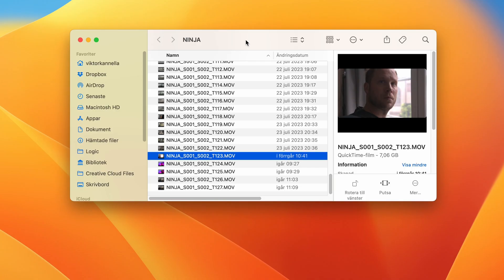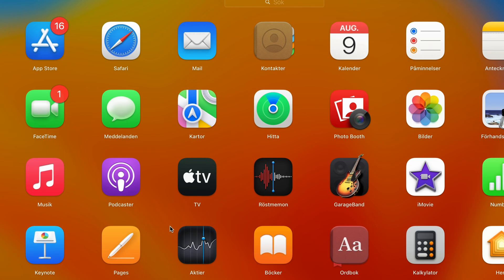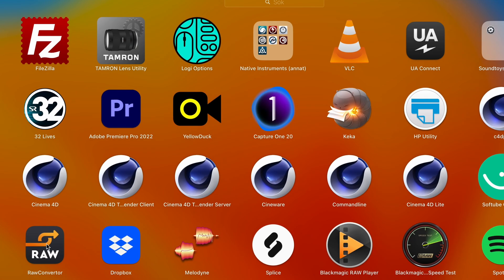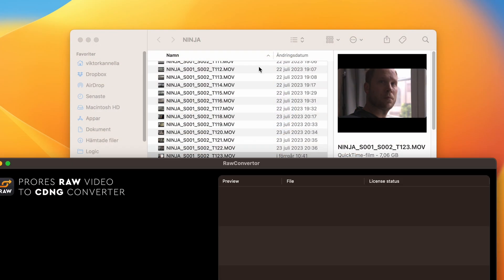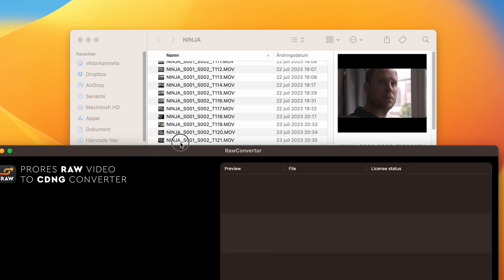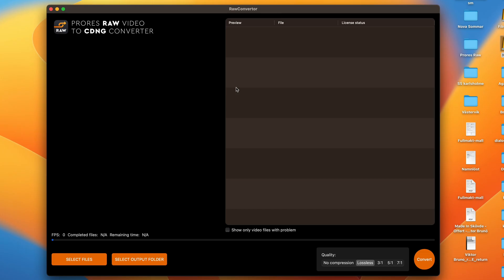First off, we have to convert this ProRes RAW clip to CinemaDNG. There's several ways to do it, but I use this software called RAW Converter. It looks like this and it's very easy to use.